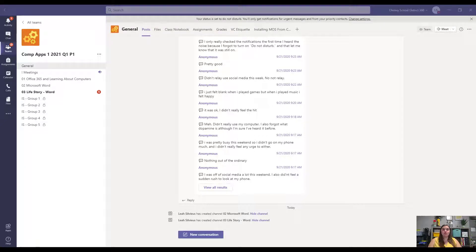So now that you have your life story in a Word document on your Office 365 OneDrive, we're going to show how to get that into your Teams assignment.